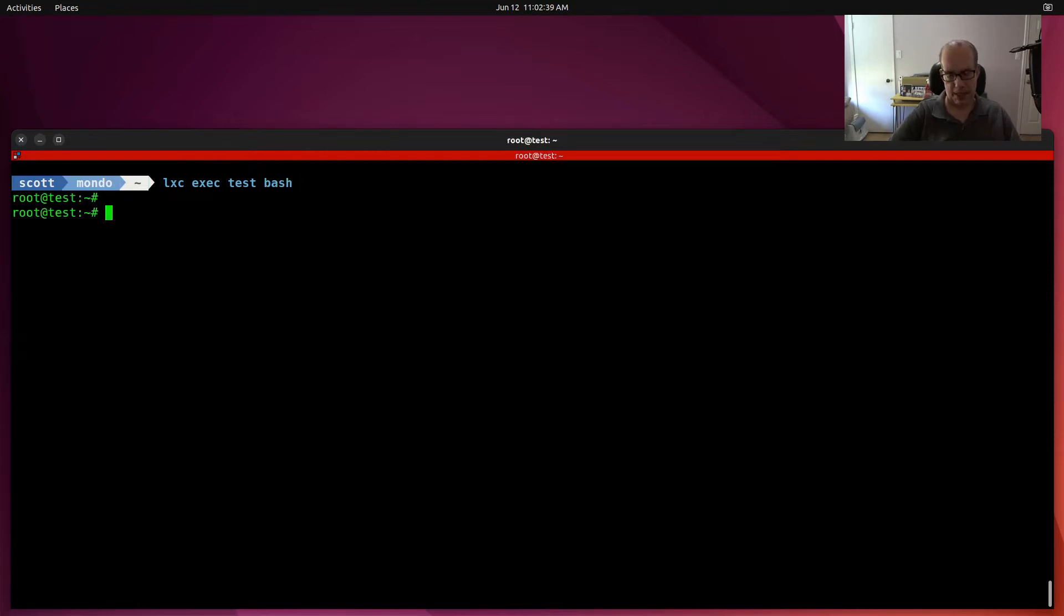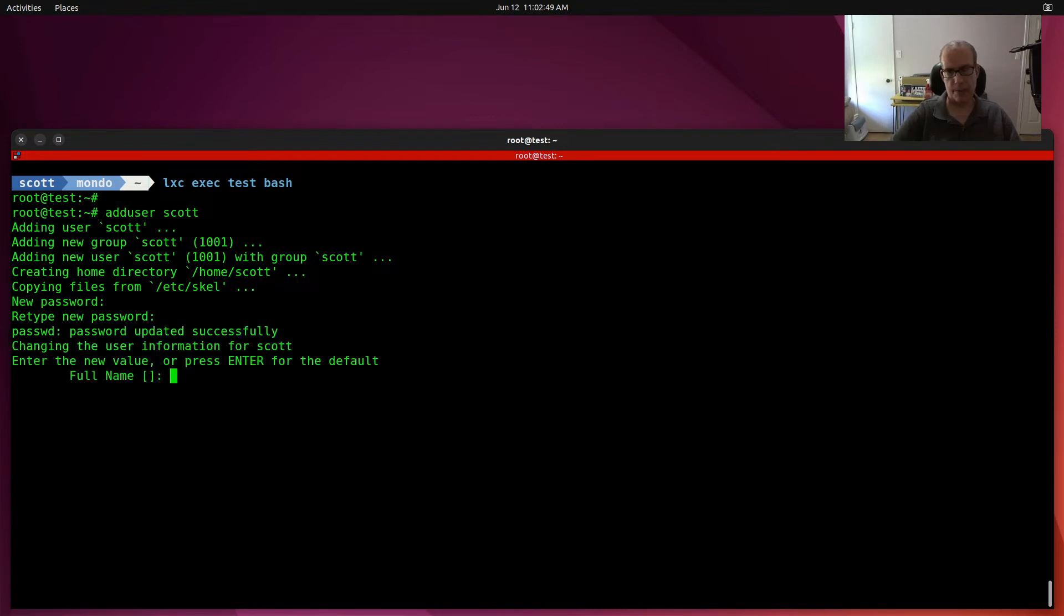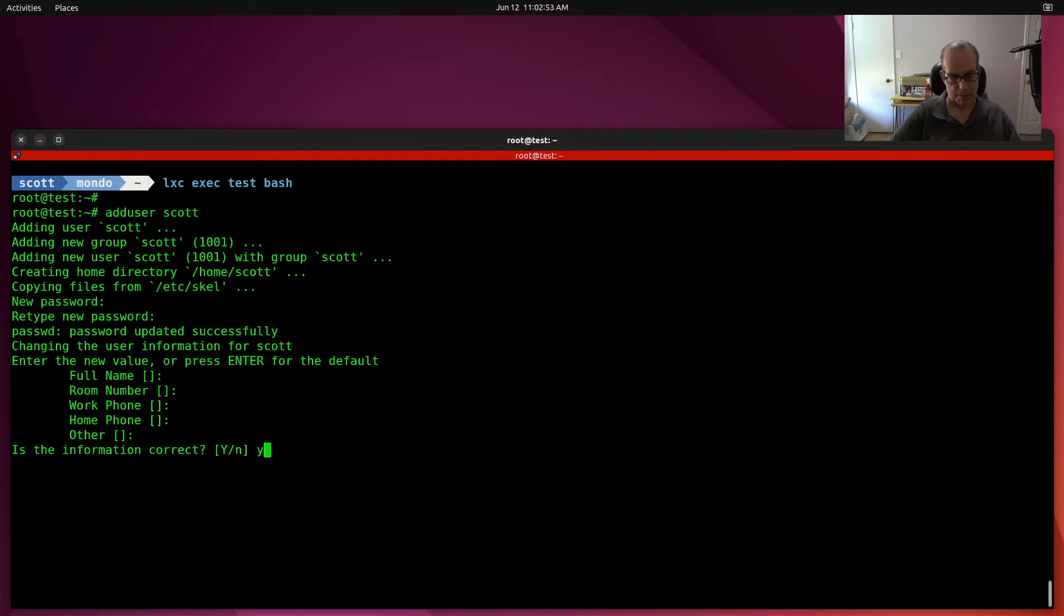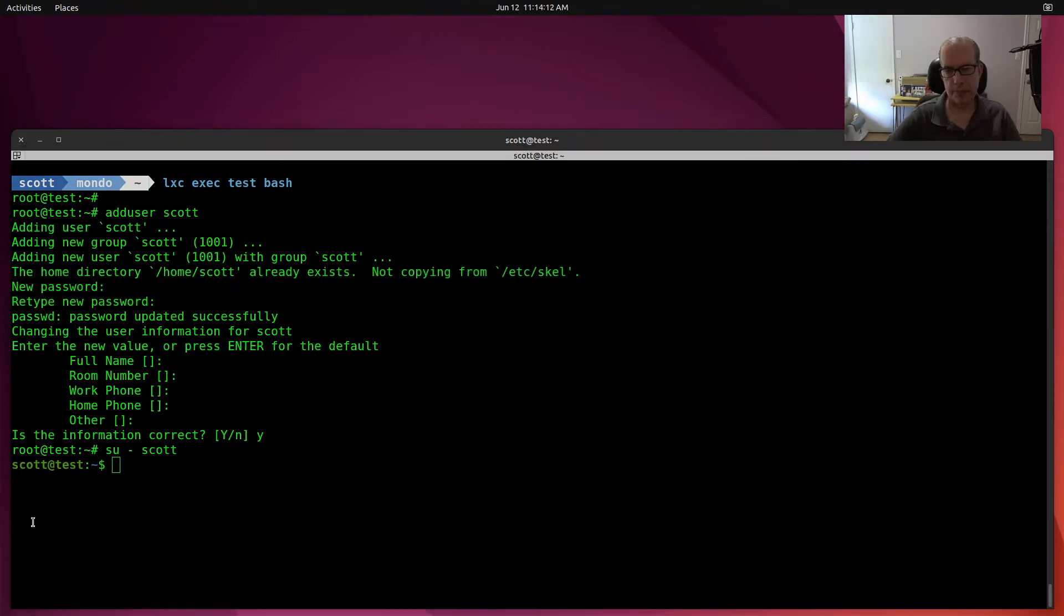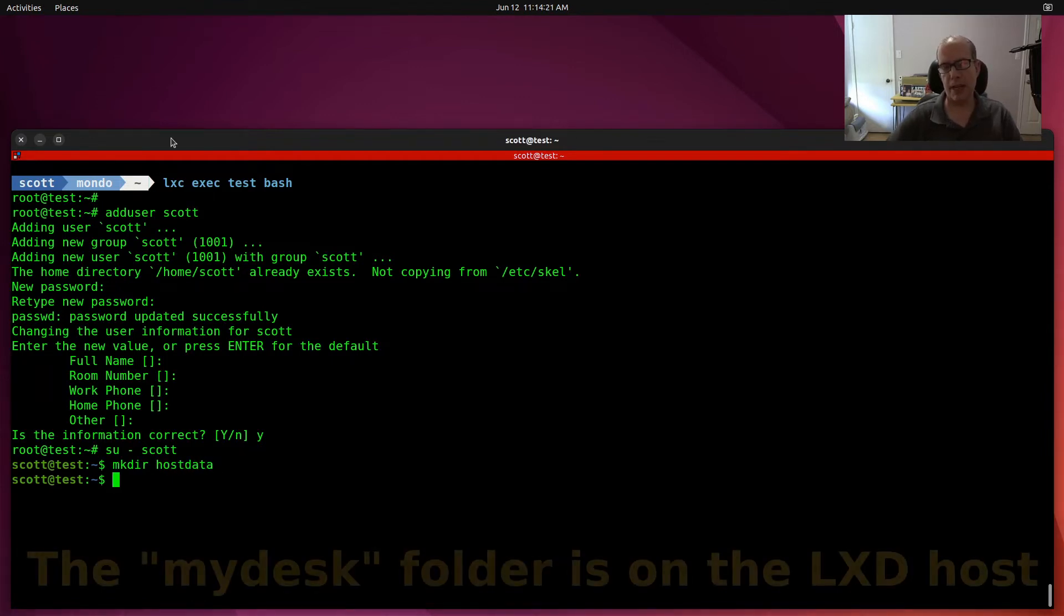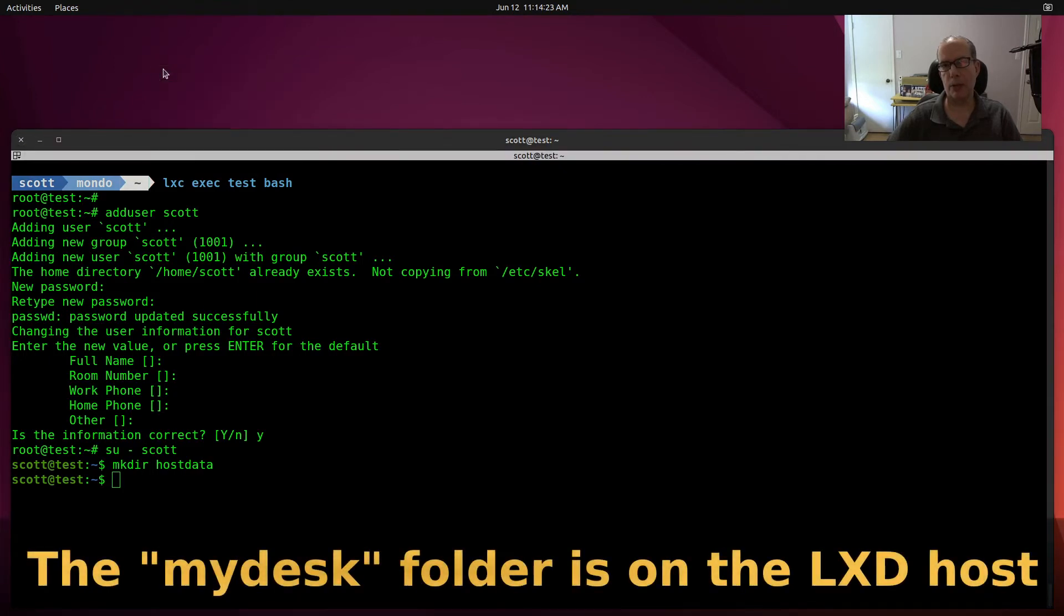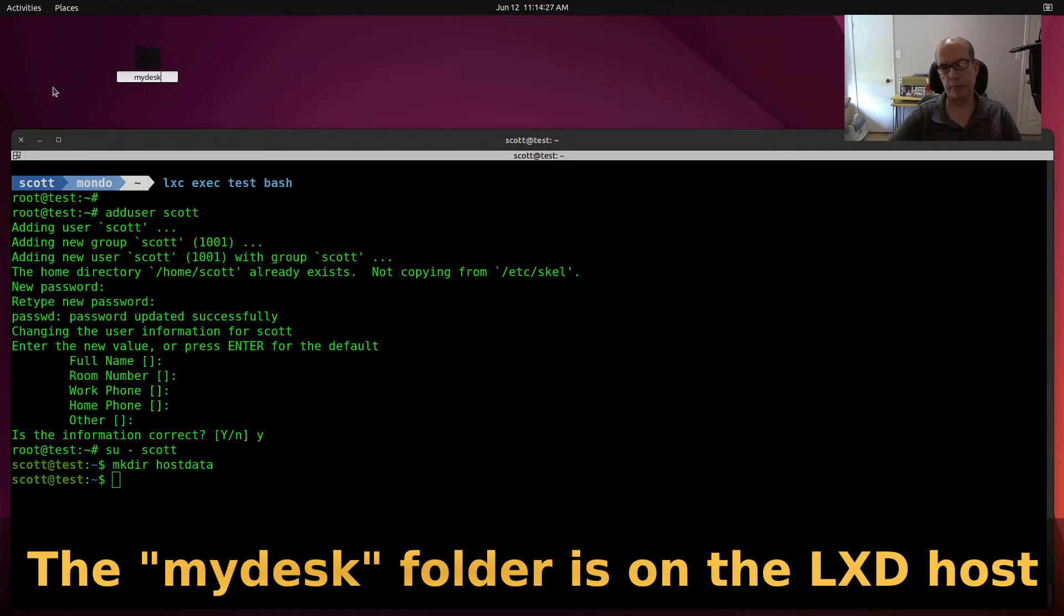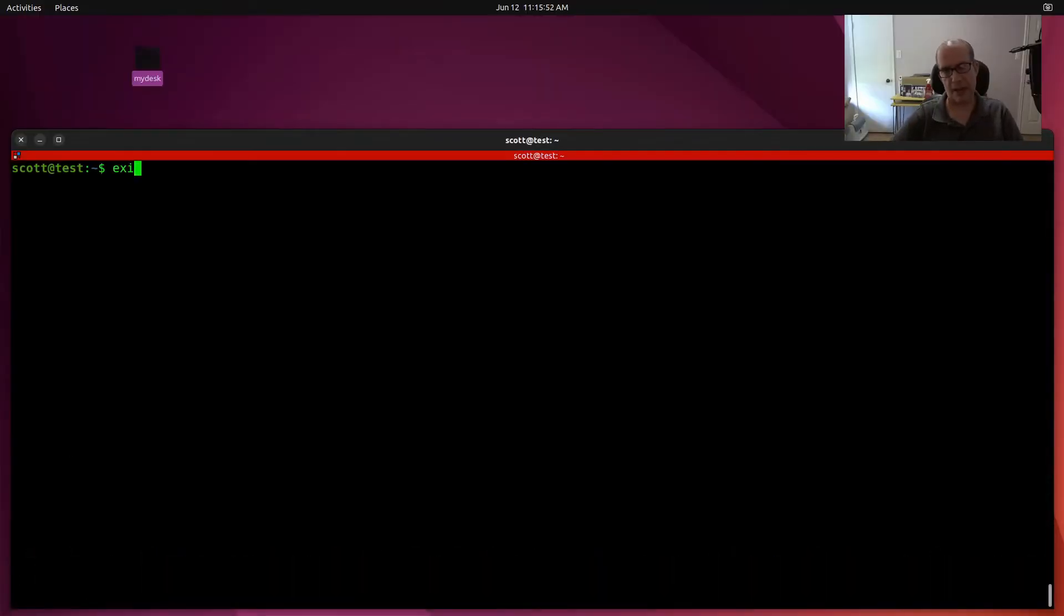Let's enter our new container with the lxc exec test bash. Let's do an add user Scott. Give Scott a password. Then we'll su over to the account Scott. Now let's make a directory called host data and go to the desktop and create a folder up here called my desk. Let's exit out of the Scott account and exit the folder.